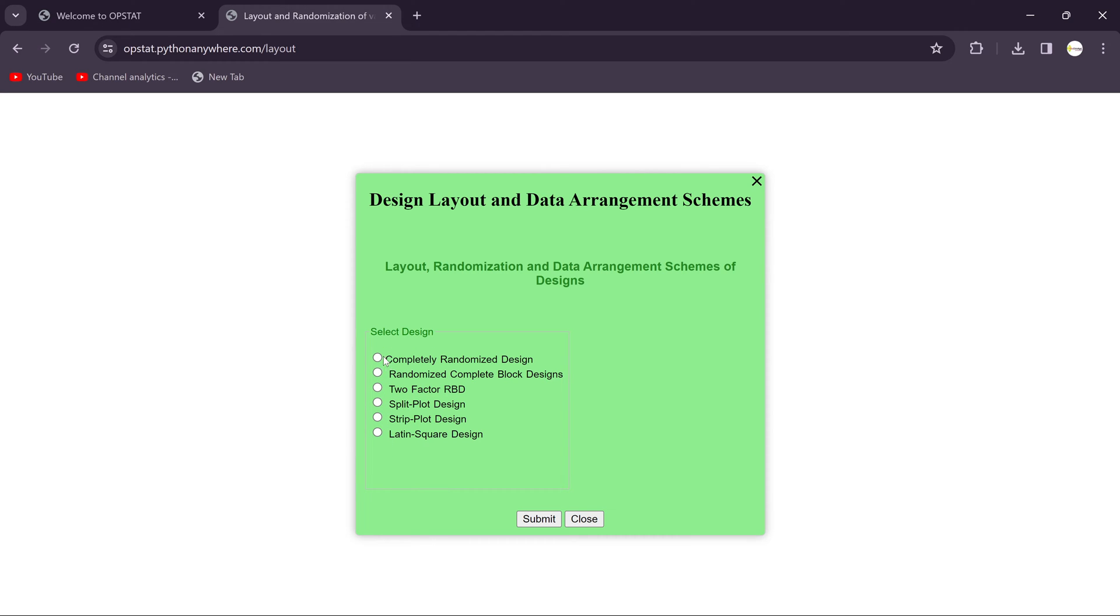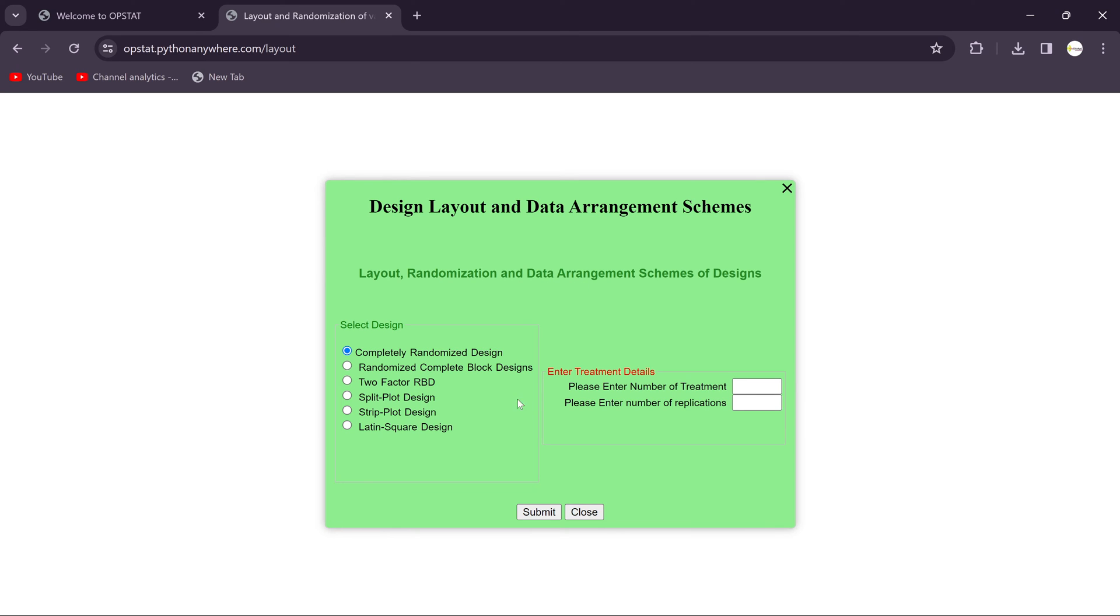We need to select any one of them. In today's session we will be going to see the Completely Randomized Design, that is the CRD design. You just check this.